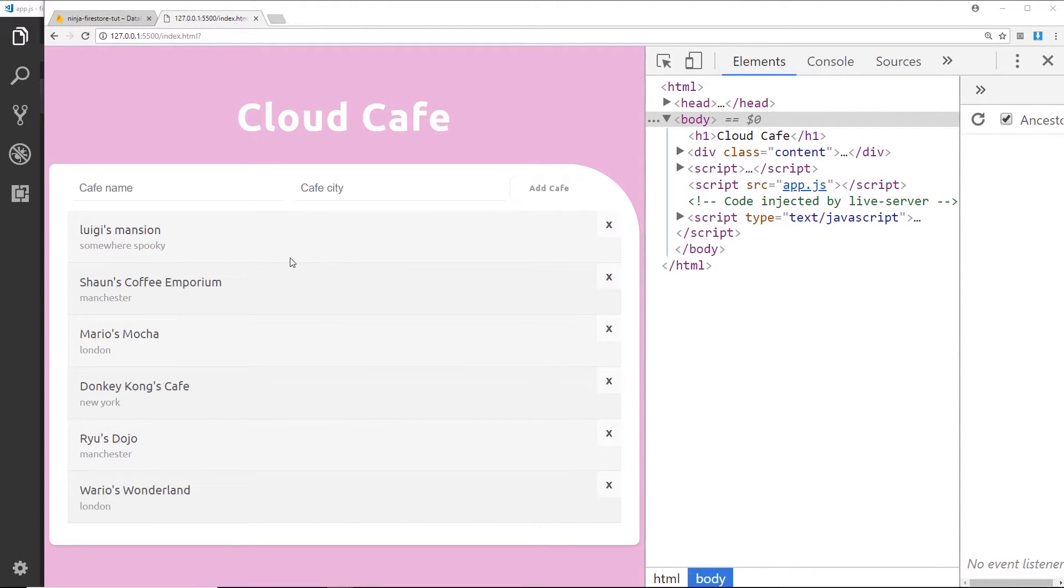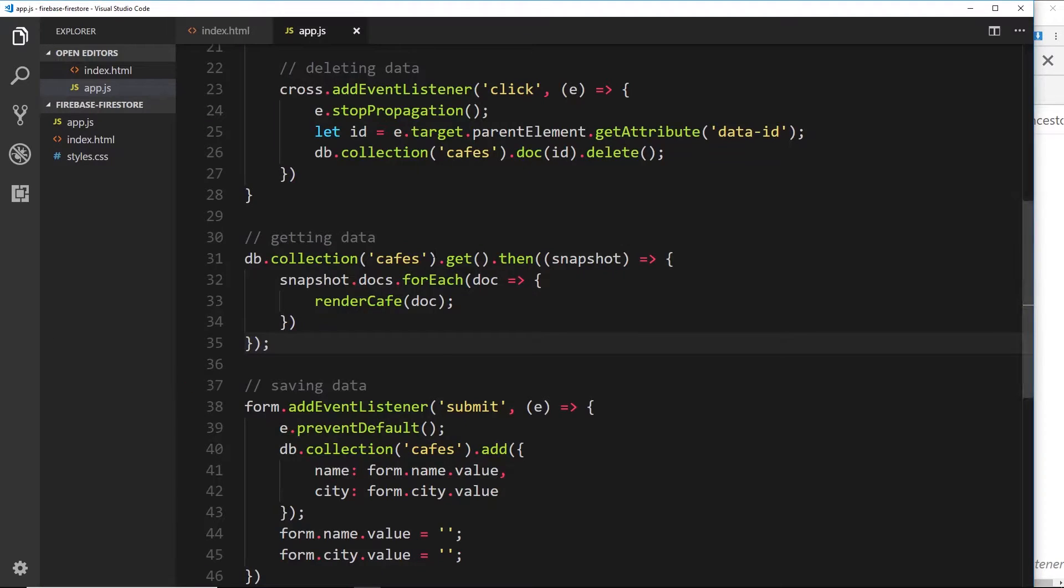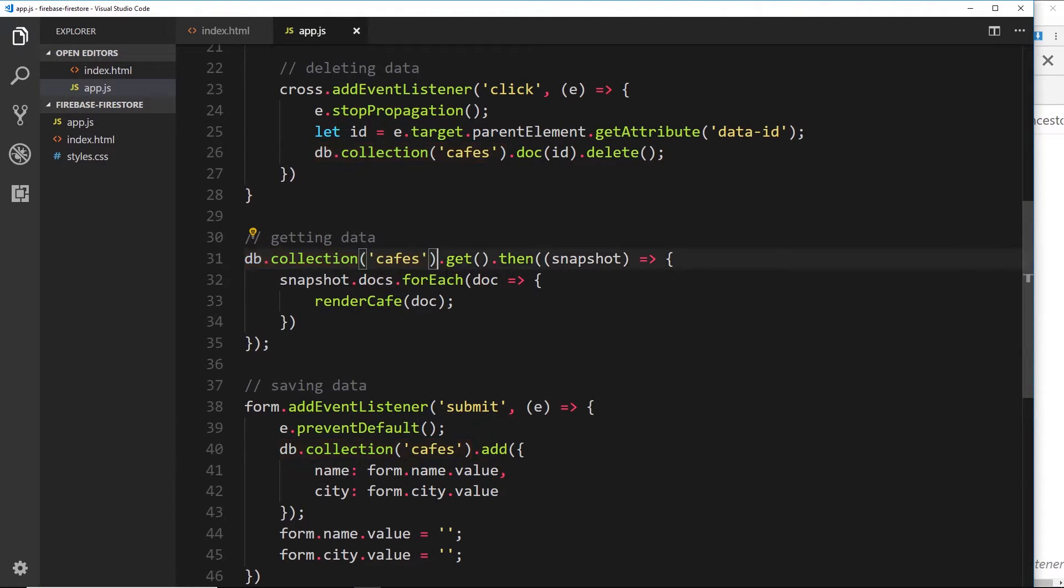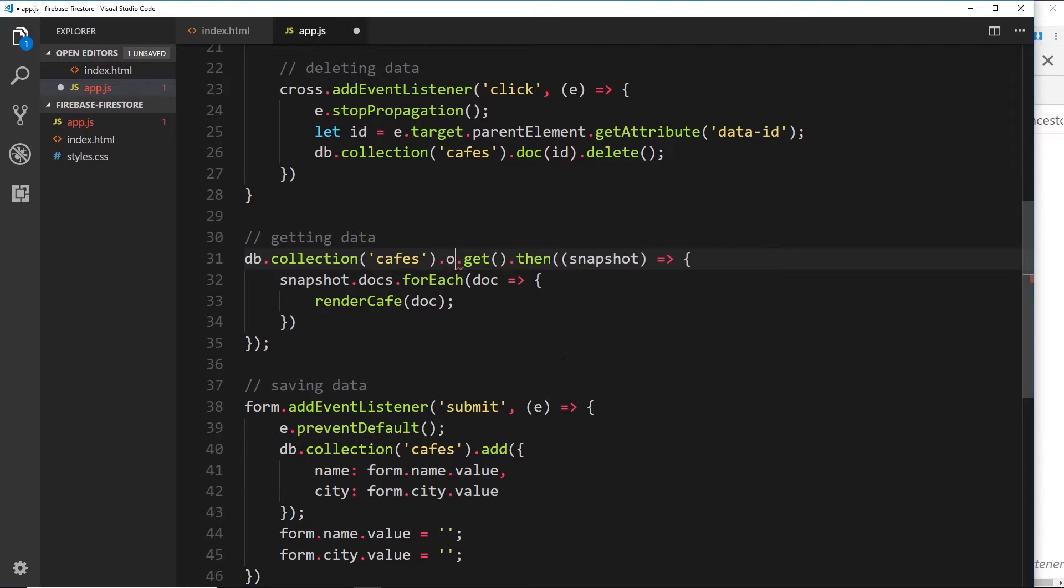So I'm going to show you how we can actually order these alphabetically or by location or something like that. Over here when we grab a reference to this cafes collection, like we added the where method before, instead what we can do now is add a different method.